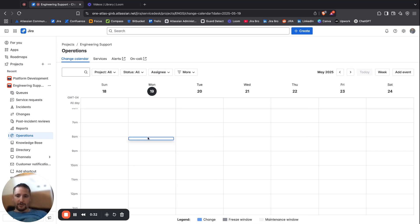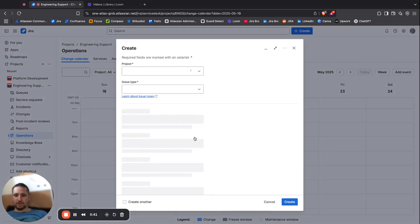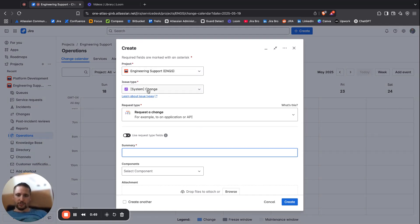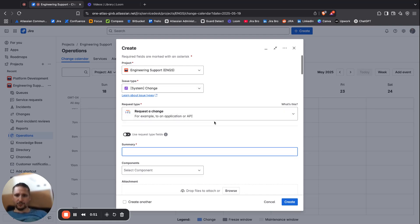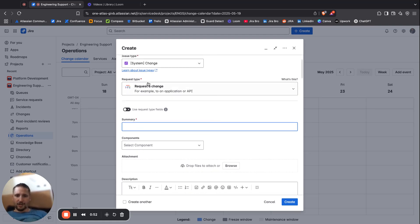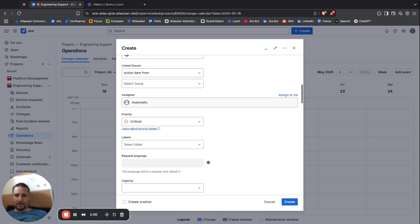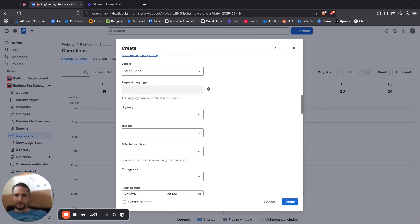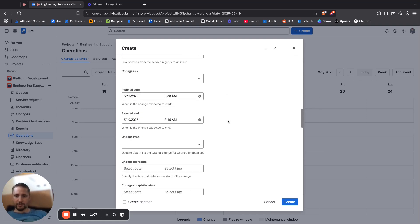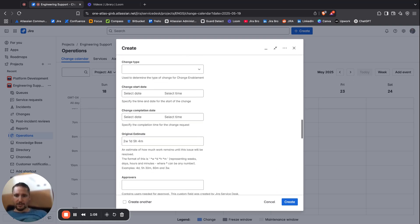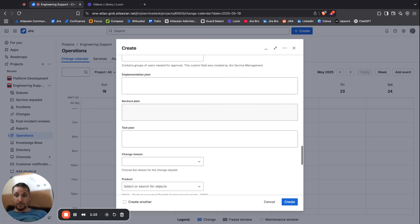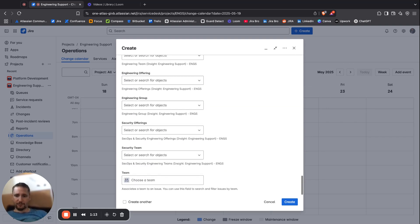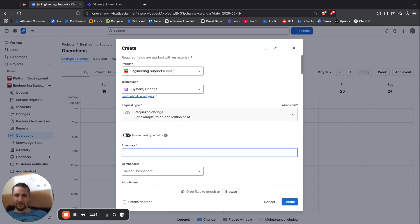When you click, there is also an option to actually create either a change request or a change window. If you go with the change request, it's going to look for the issue type which is change, this is a system one. We can see that the request type is actually a change. The question is, is this something that is going to be shown within the calendar itself? Well, let's find that out.